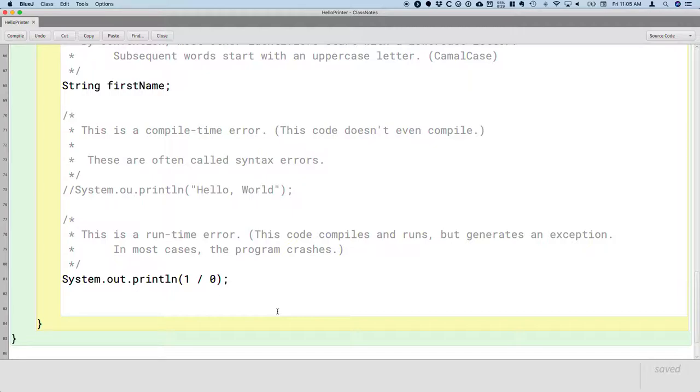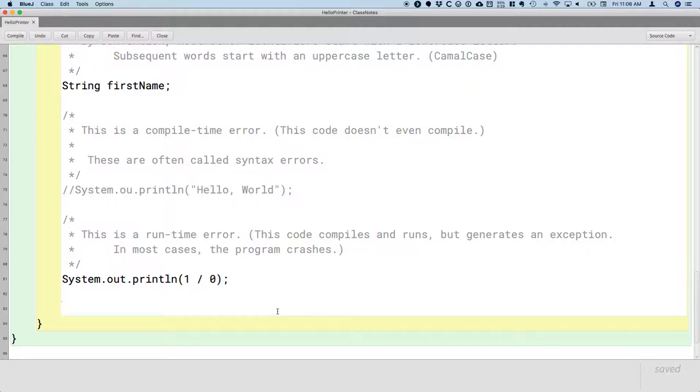Switch to the BlueJ project window. Right-click on the HelloPrinter class. Run the main method. And see what happens. I'll do the same in just a moment.